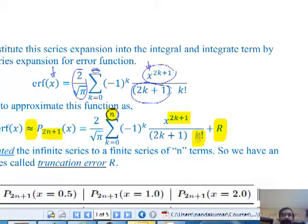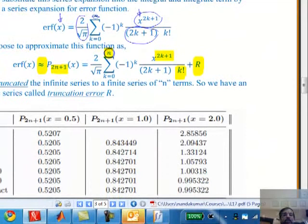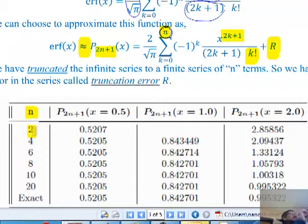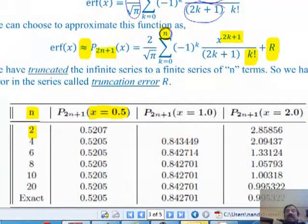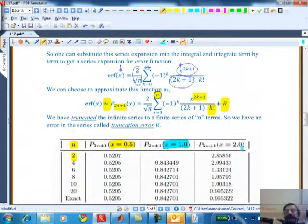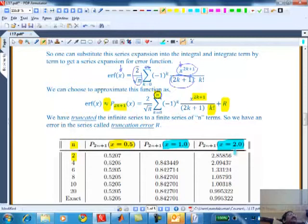If you understand that, you will understand the table I have shown below, which illustrates the problem of evaluating the series. If I take two terms and calculate an approximation to the error function at x=0.5, then x=1, then x=2, intuitively: you need more terms as x gets greater. Those who understand that understand the idea of convergence of the series.